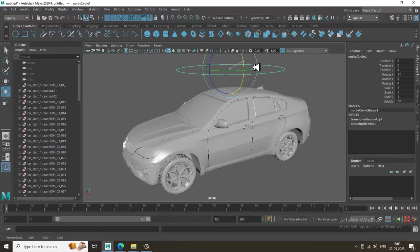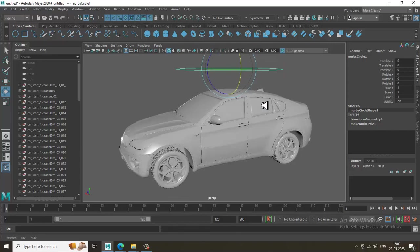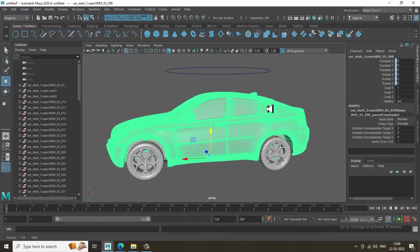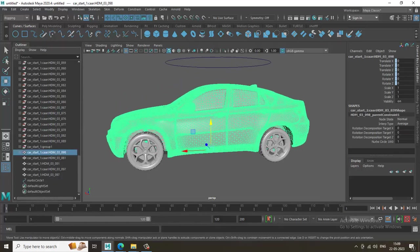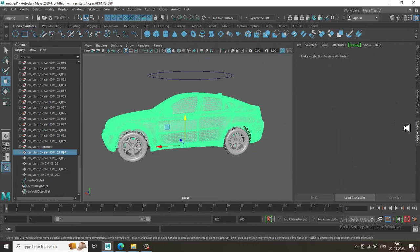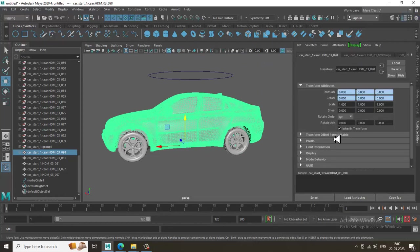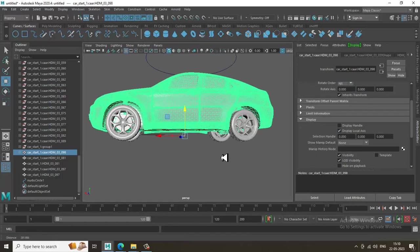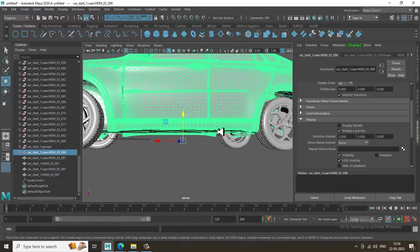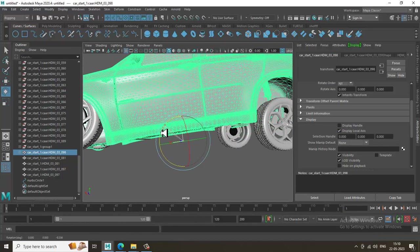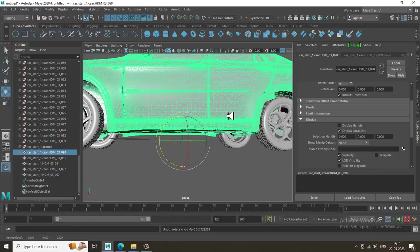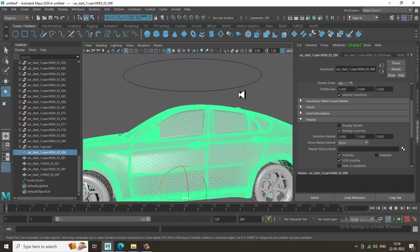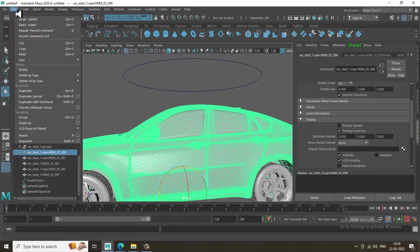Select the controller and go into the Attribute Editor. There is a property called Display and within it Display Local Axis — activate it. Once you activate the local axis and rotate, you can see it rotates accordingly with the local axis. I'll keep the local axis activated.